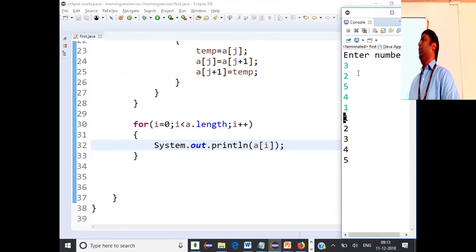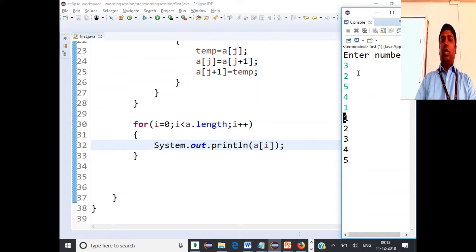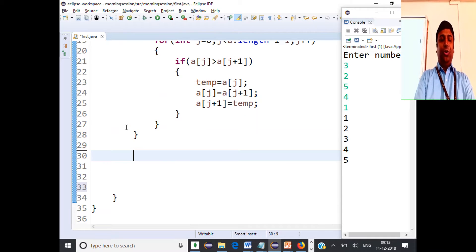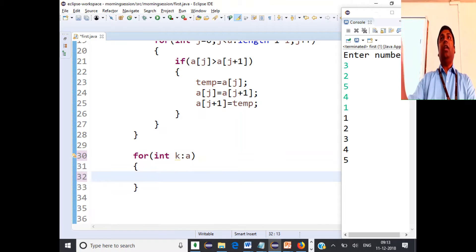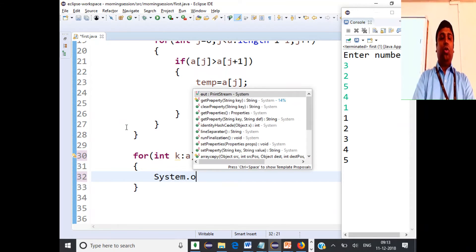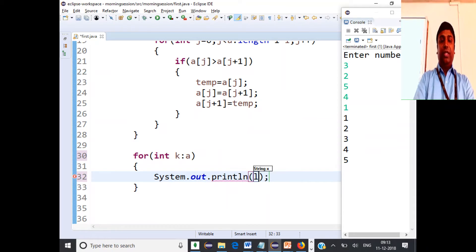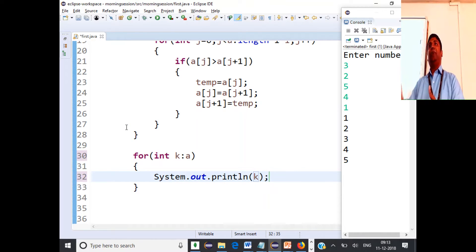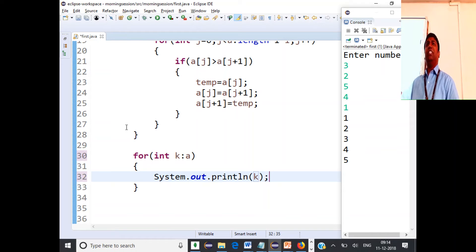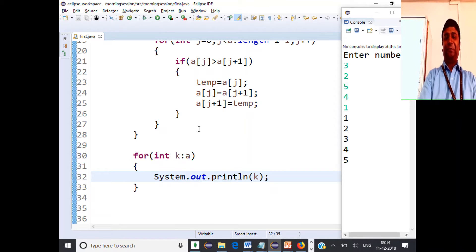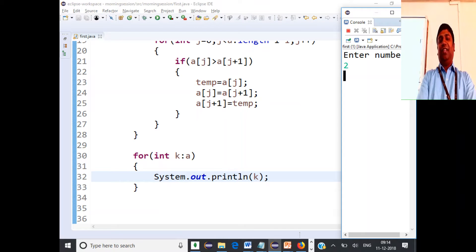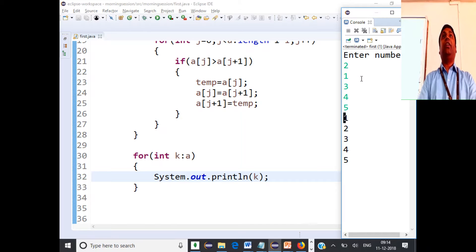There is one more way of printing an array — the enhanced for loop version, which is easier. You declare a variable, say int k, give the array name, and every element in the array gets mapped to k. Then print k — it automatically takes every element, maps it to k, and prints it. This is the for-each loop in Java, and it's simpler than using i = 0, i < a.length.